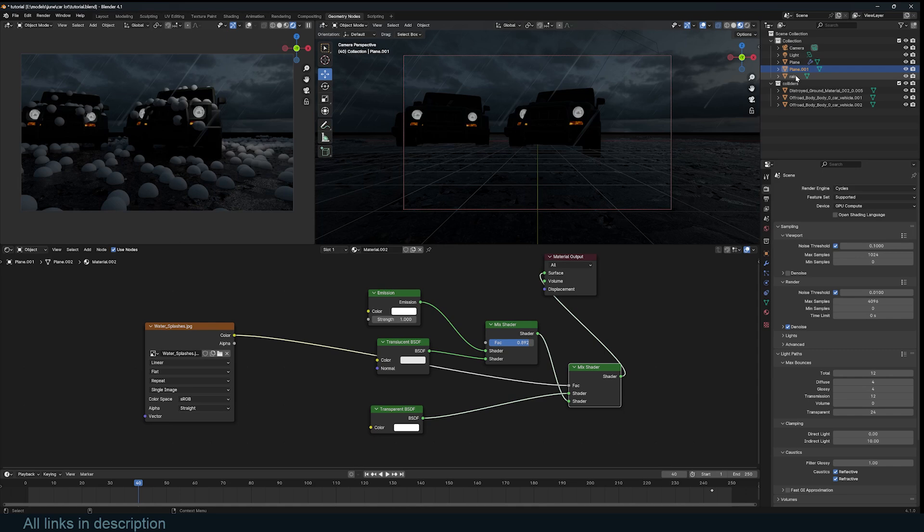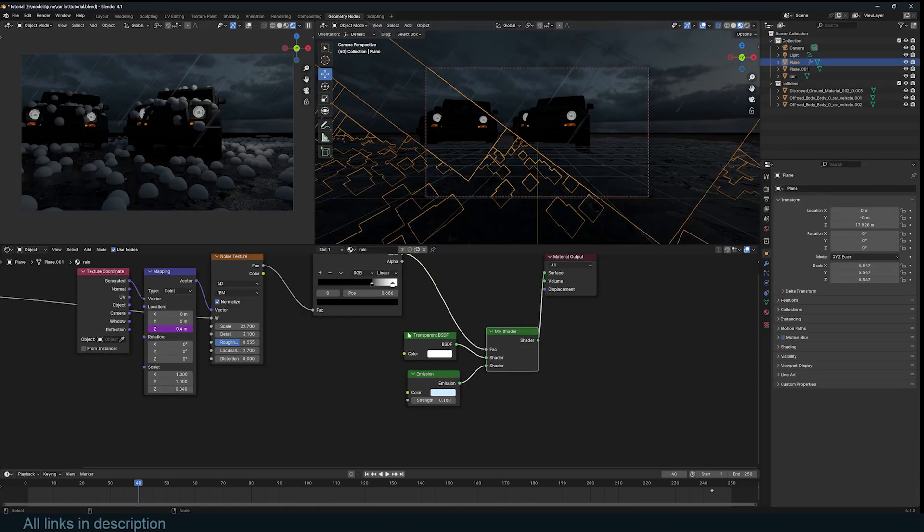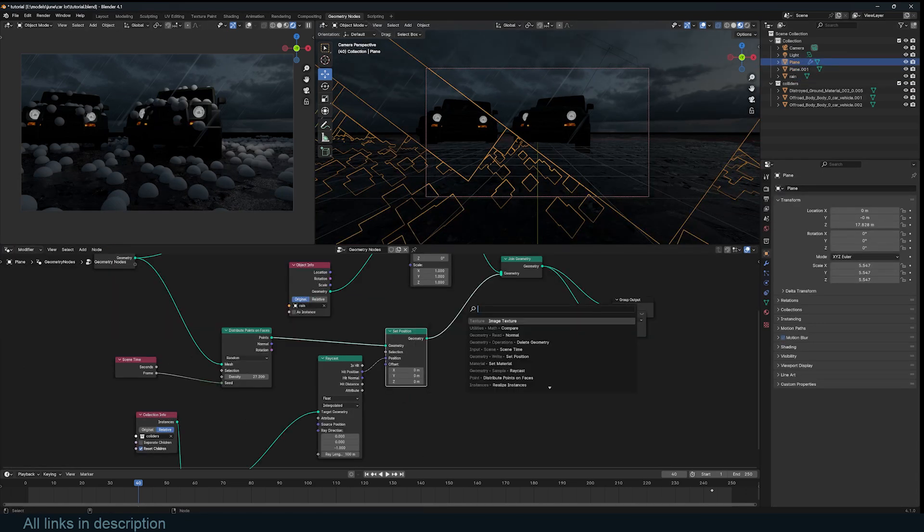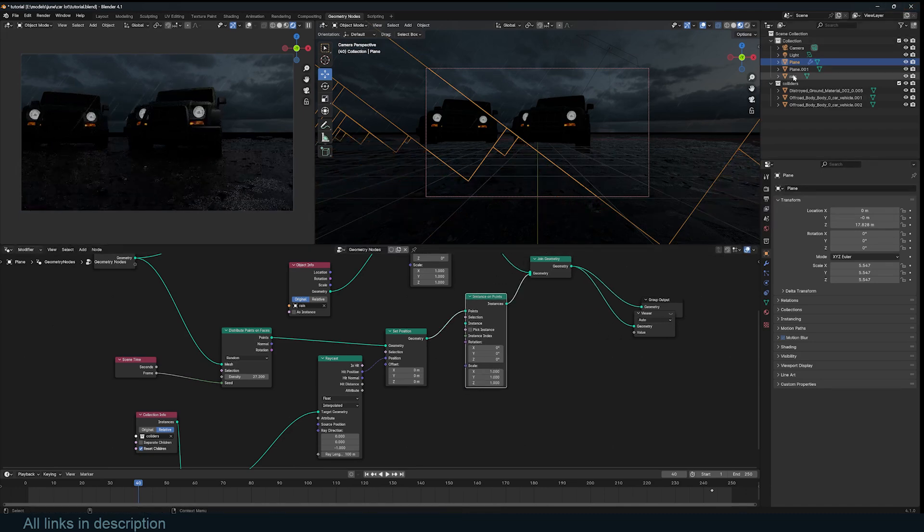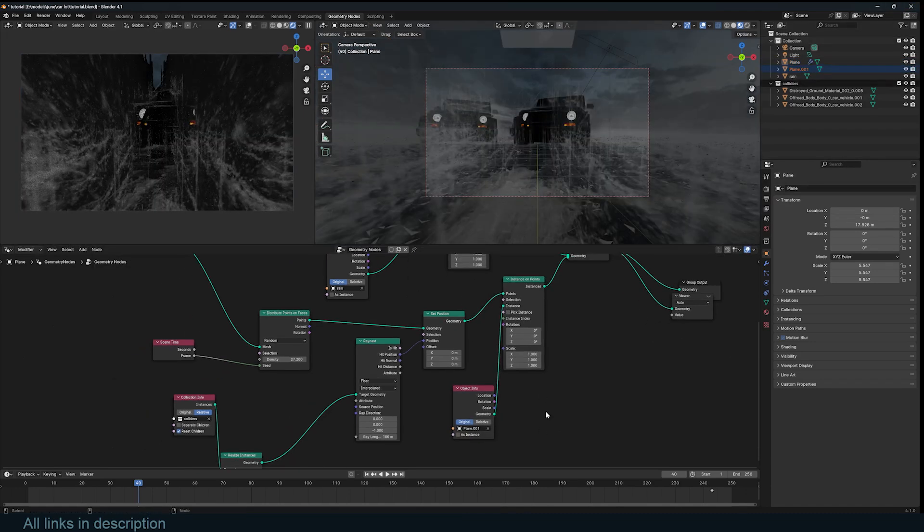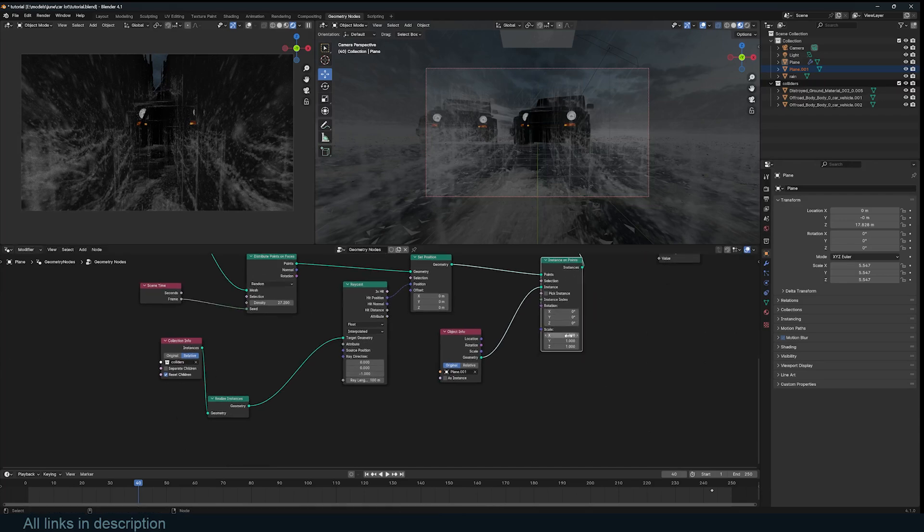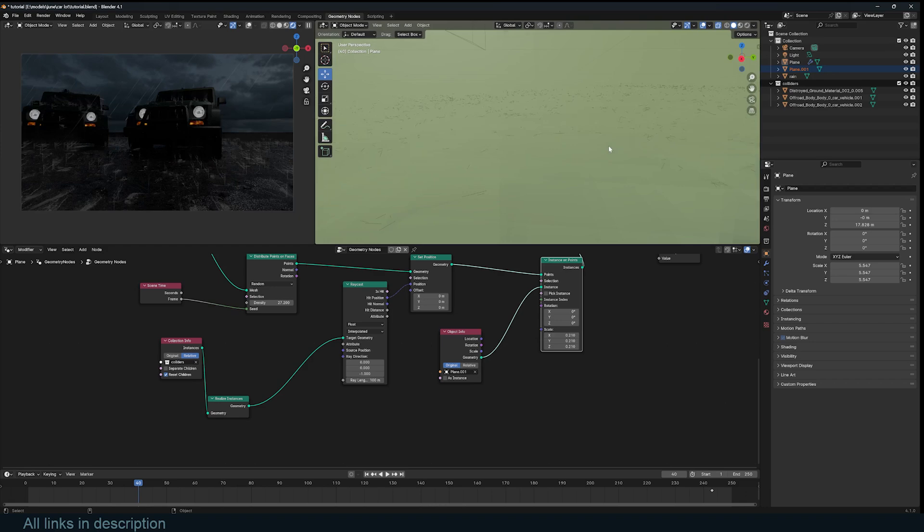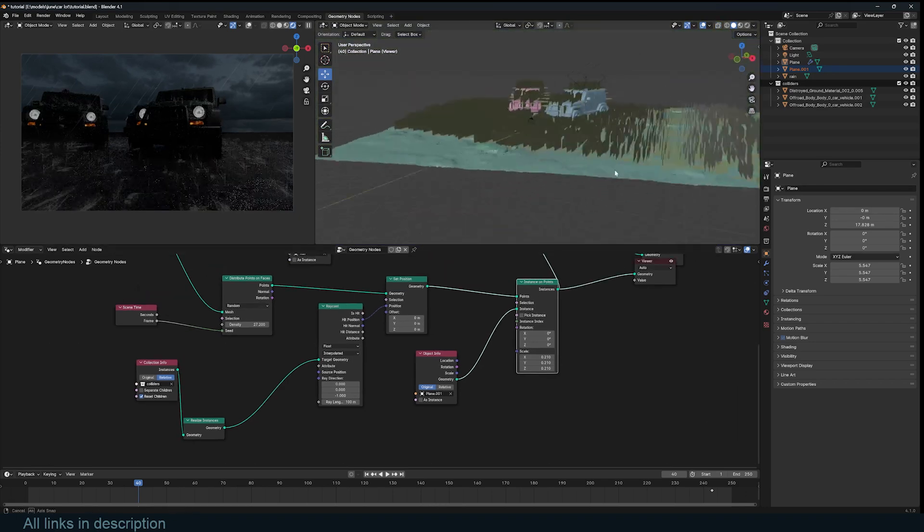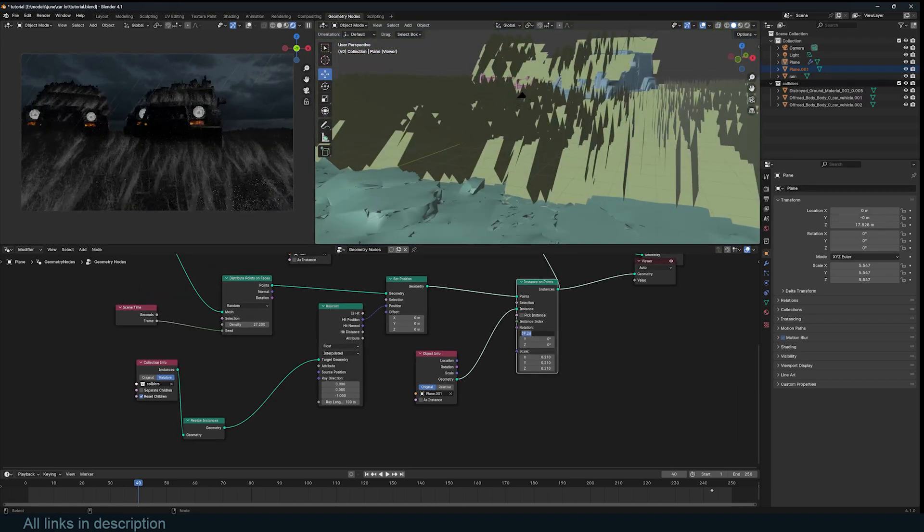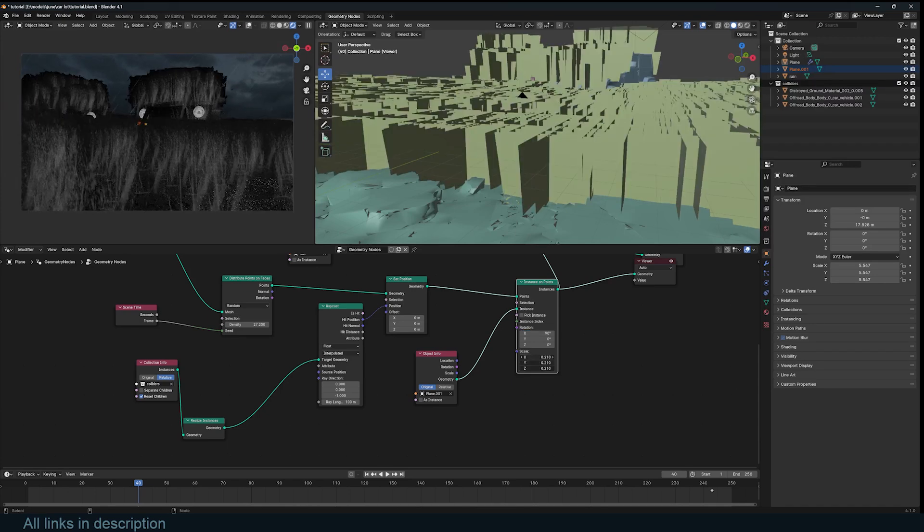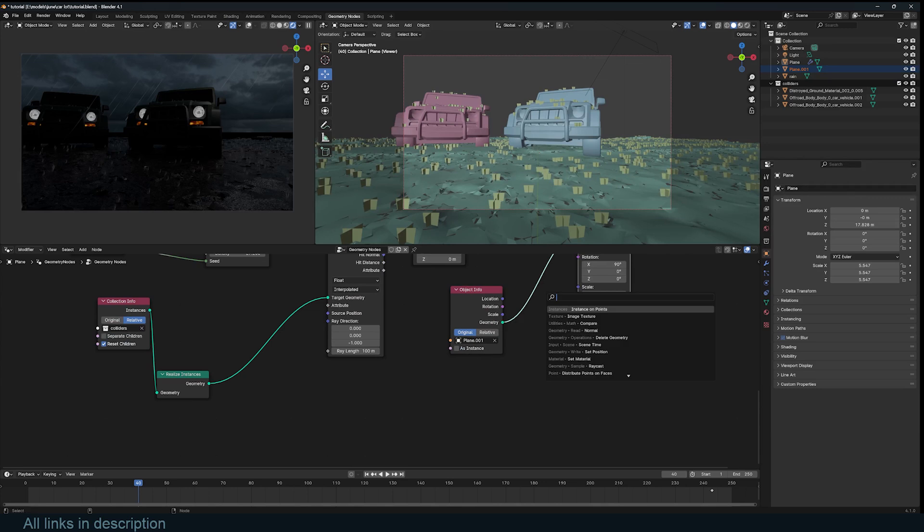We just have to select our original rain instancer. Go to geometry nodes. Just instance on points, and bring in our splashes. That's quite too much. So let's scale this down to something like 0.1, and also make sure that the rotation is correct. So I'll just preview just these, and rotate these on the X. 90 degrees. Scale this down quite significantly.